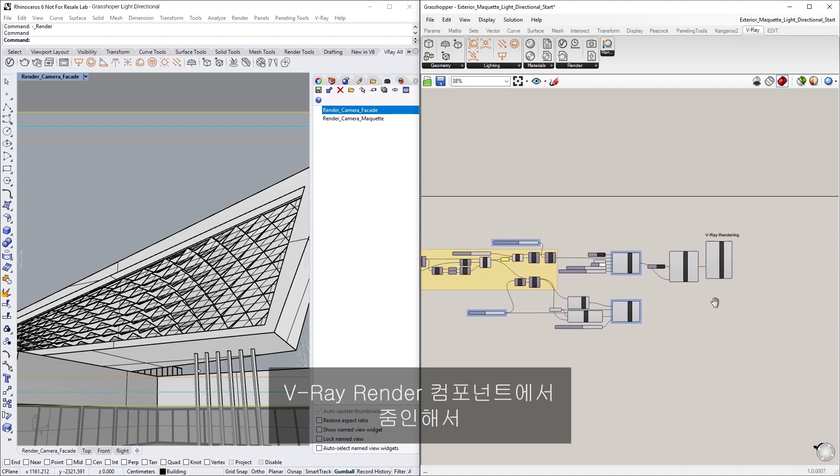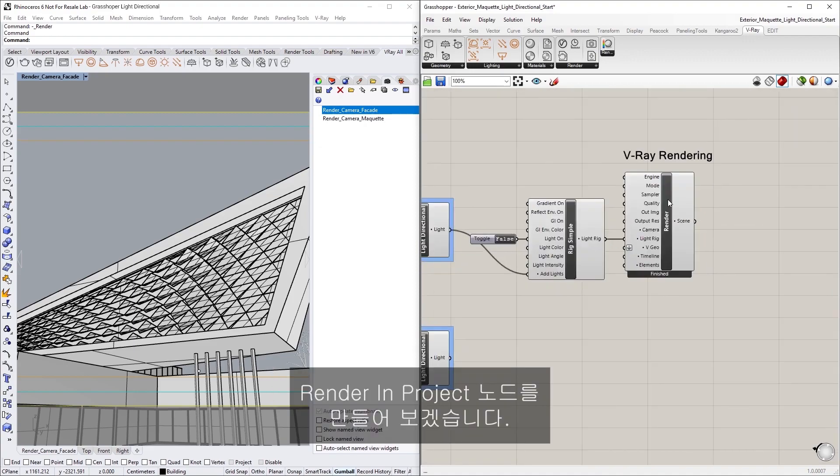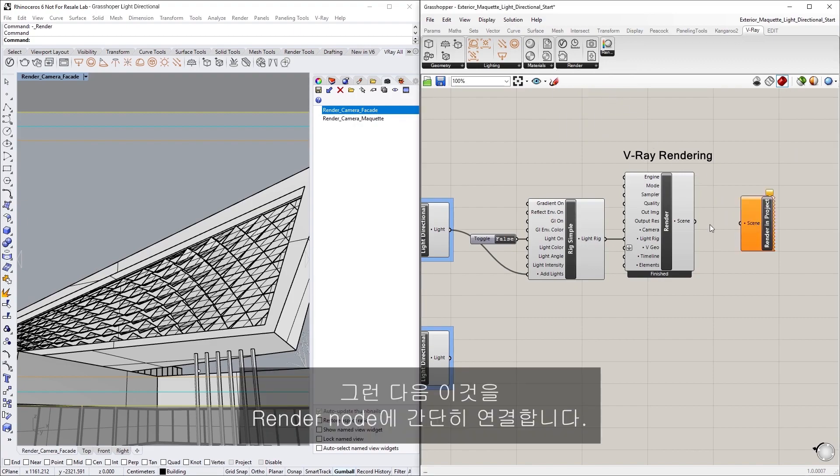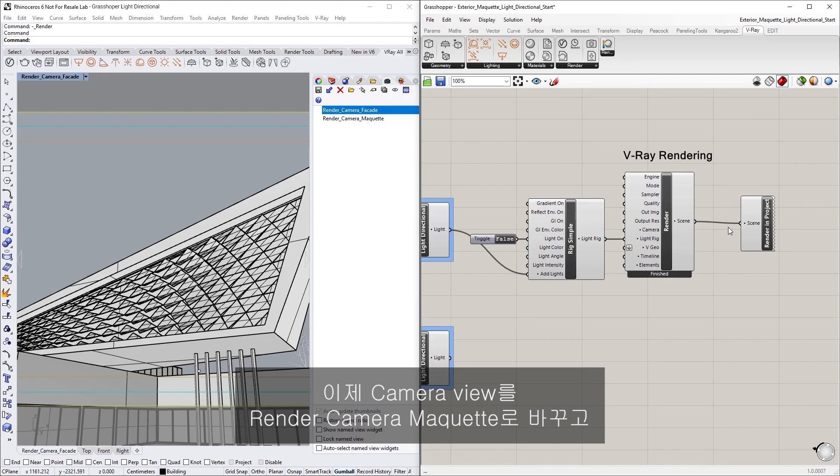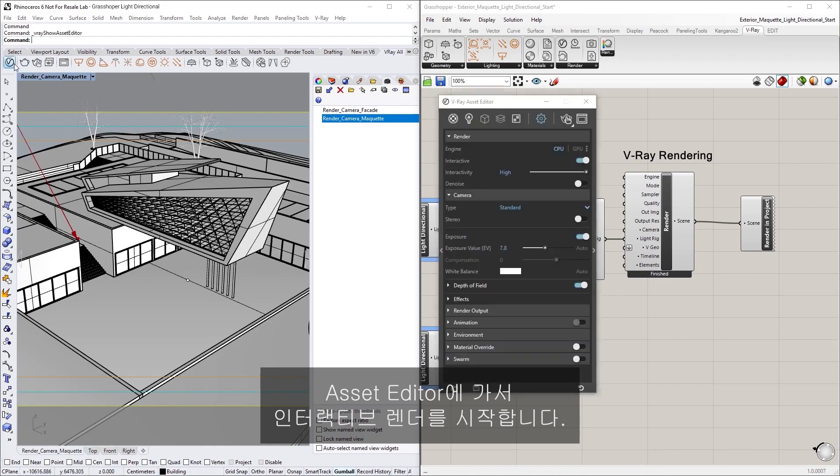Let's start by zooming in on the V-Ray Render component and creating a Render in Project node, then simply connect it to the Render node. Now let's switch the camera view to Render Camera Maquette, and in the Asset Editor, go ahead and start an interactive render.